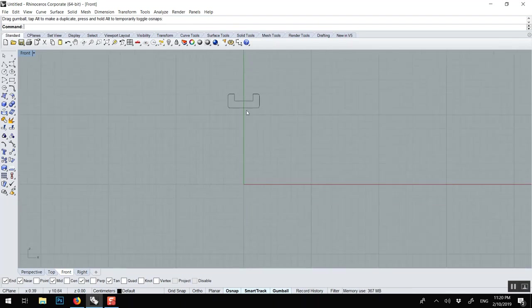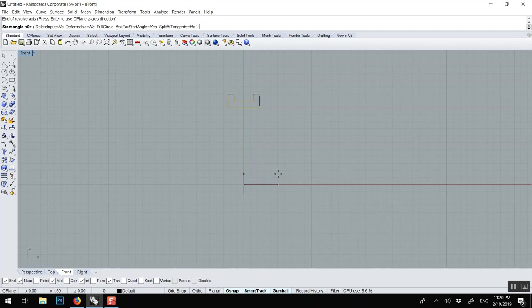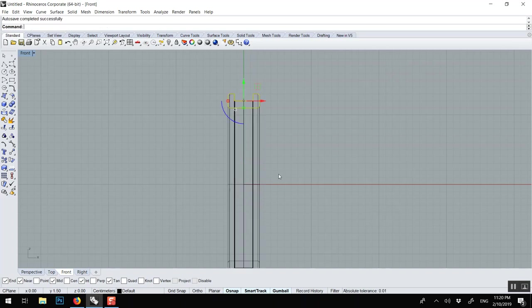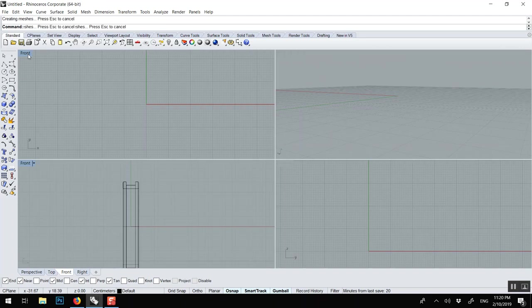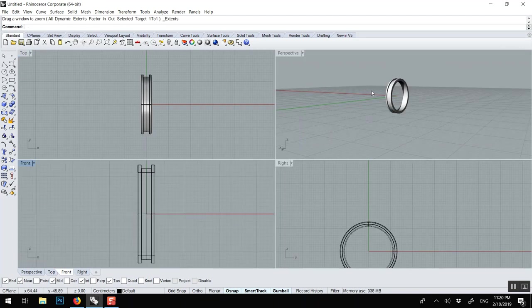And then we can go select this, revolve. Zero for the axis, shift to be on the red line, and from zero, enter to 360, enter. So now we've got something like this.